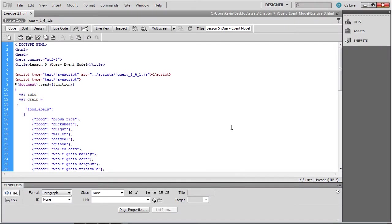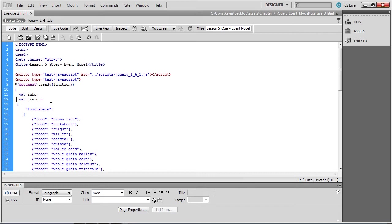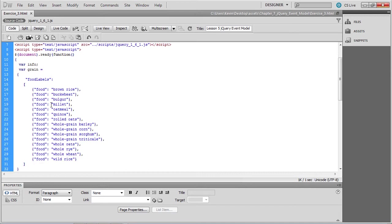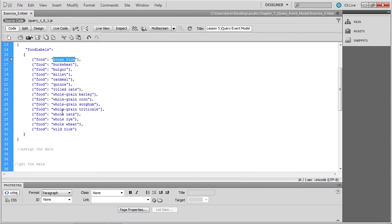You'll need to open up exercise_three.html from the chapter seven folder for this exercise. If you scroll up to the top, you'll find the script block with the document-ready function. You'll see two variables being declared here, the var info and the var grain. The grain variable references an array called the food labels, which associates these food items or strings with the string to the right, like name value pairs. And this is the data that we'll use later.